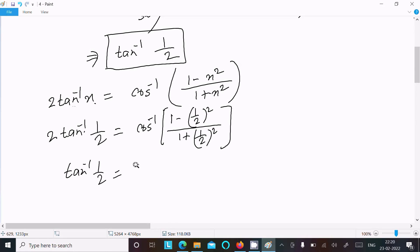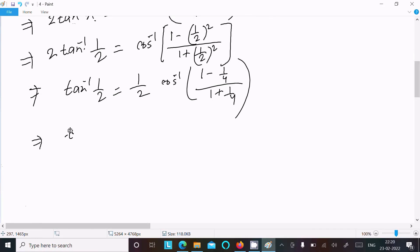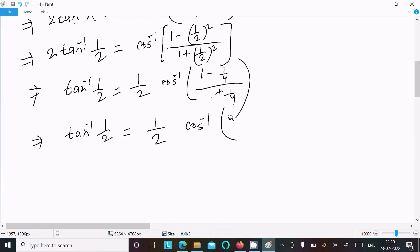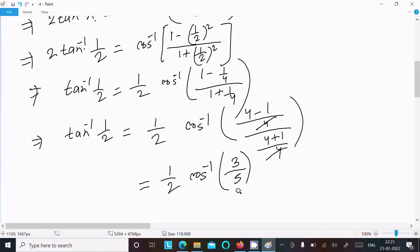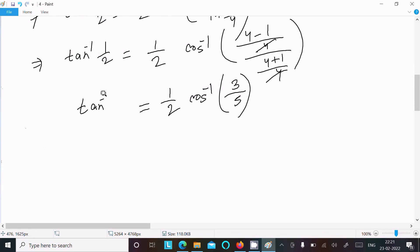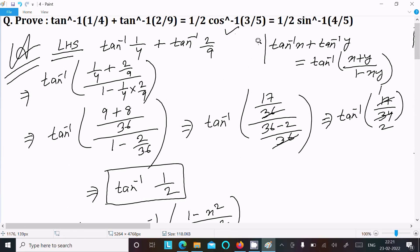Substituting x = 1/2, this becomes cos inverse of (1 - 1/4) divided by (1 + 1/4), which is (4 - 1)/4 divided by (4 + 1)/4. The 4s cancel, giving cos inverse of 3/5. So tan inverse 1/2 equals 1/2 cos inverse 3/5.